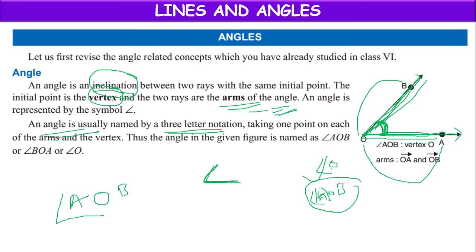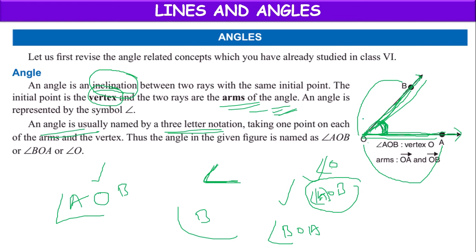Not only AOB — we can also name it as angle BOA. Angle AOB is the same as angle BOA. But at point O, if there is only one angle, we can directly mention it as angle O.